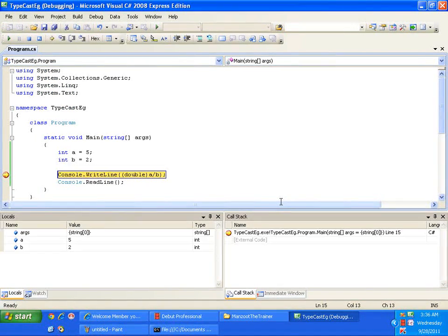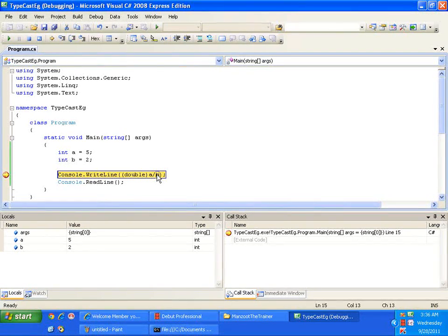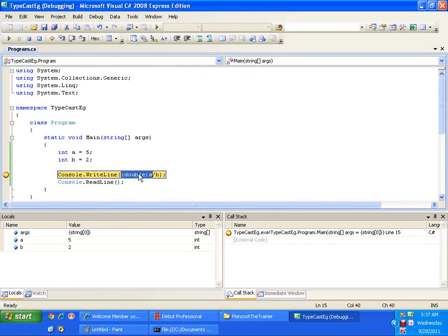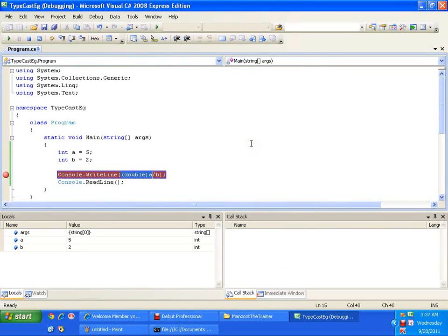My program execution stops at the breakpoint — you can see the yellow bar indicating the current control position. I'll hover my mouse over B — the value of B is 2. If I hover over A, the value of A is 5. If I hover over or select '(double)A', the value shown is 5.0 — meaning I have typecasted the value of A from integer to double.